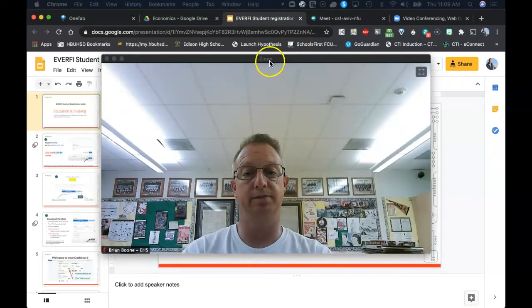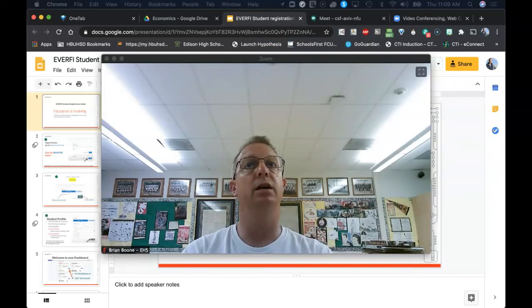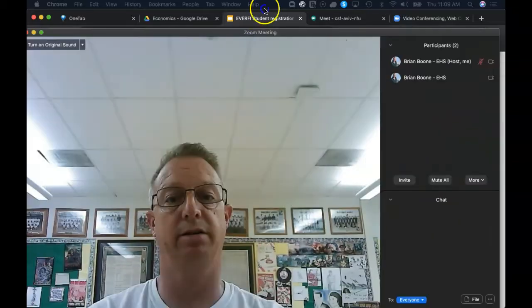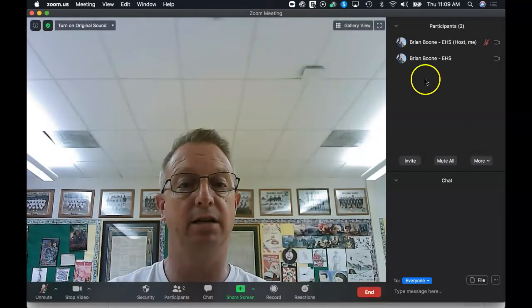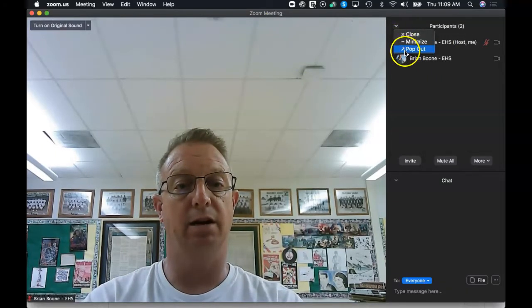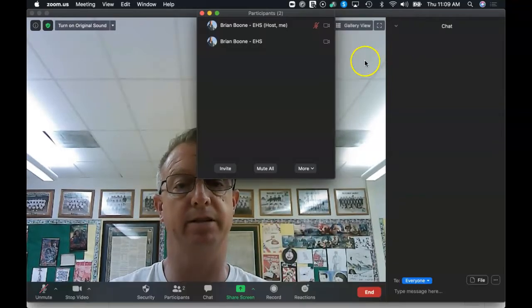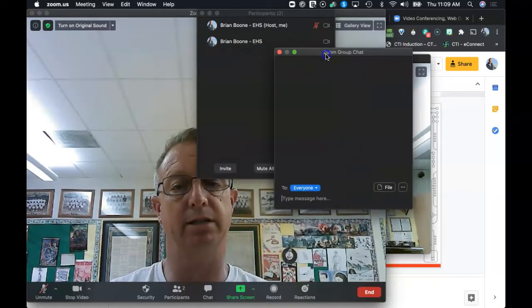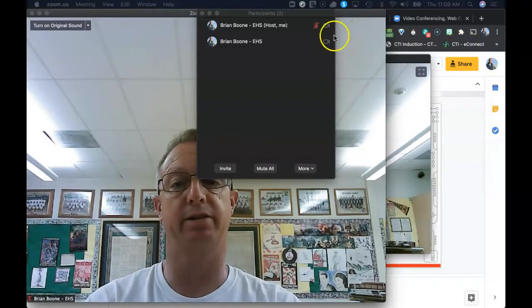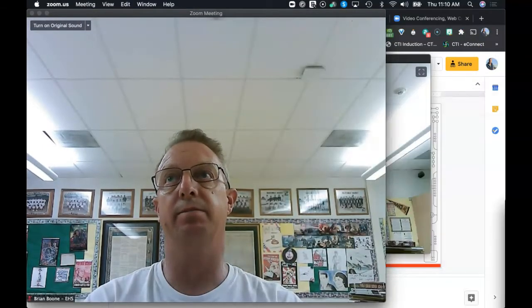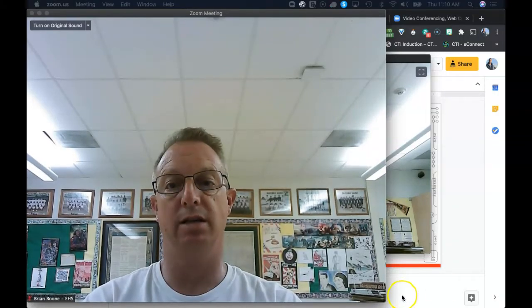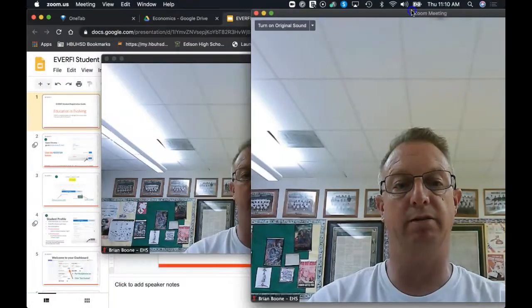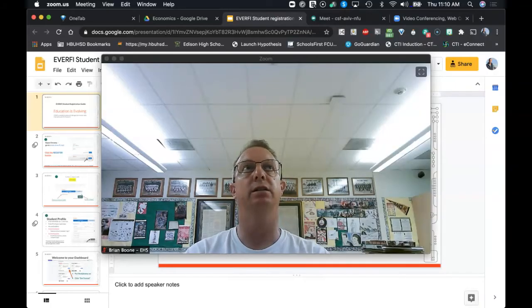I'm going to stop sharing and go back to the participants window. I want to pop that out. If this was the big screen at the front of the room, I can click on that little caret and pop out the participants menu. I can also pop out the chat and move this to the other desktop that I want. That way I can still monitor the chat on the big screen and also monitor the participants list in the corner. This window is going to be the main control area and I'm going to move that over onto the big screen.